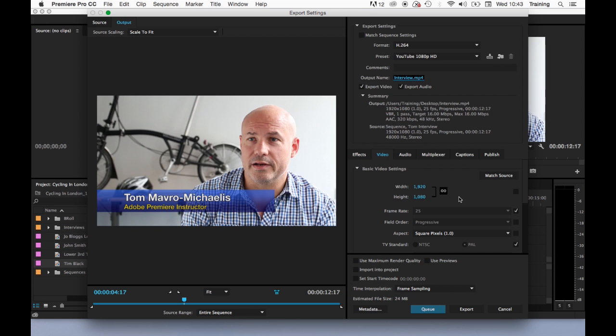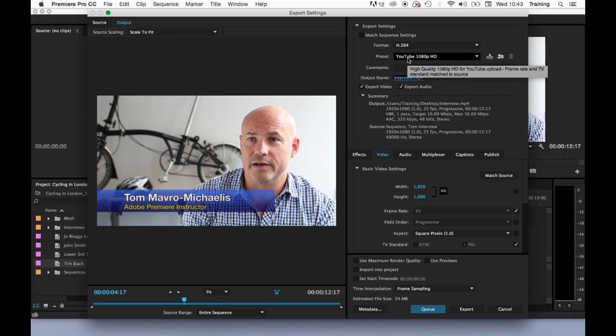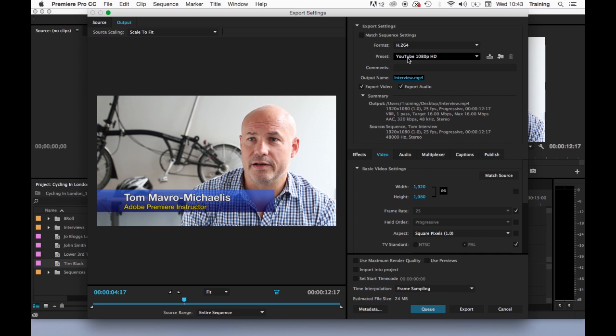One of the things about outputting for online is balancing the file size with the quality of the video. By using H.264, you're compressing the video, but you can dictate how much compression you actually add. The more compression you add, the smaller the file. Also though, the more compression you add, the more information you're throwing away and potentially the worse the quality of the output file. So there's a balancing act between file size and quality.